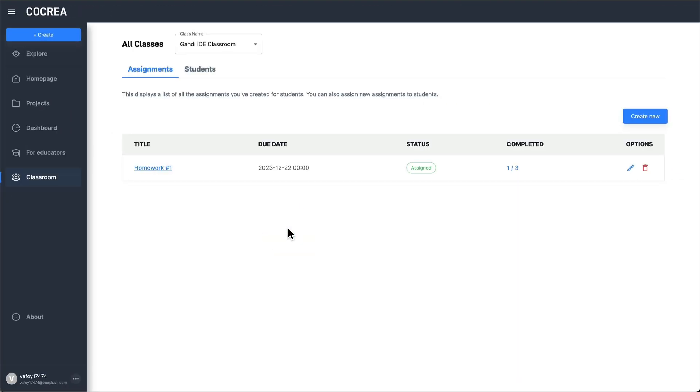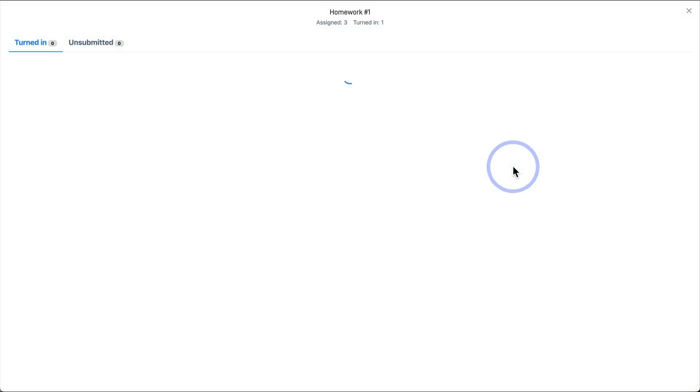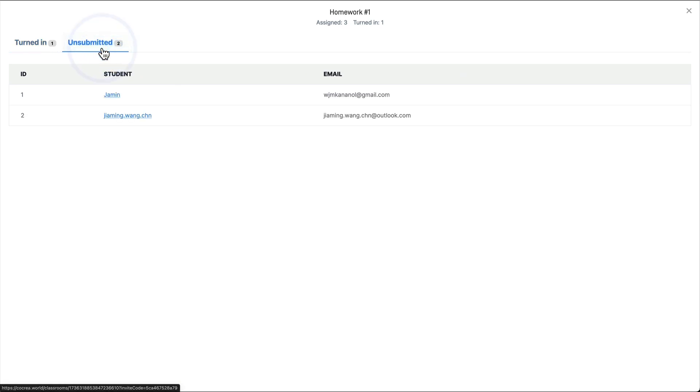Once the work is submitted, you as a teacher will be able to see it. You can also check the submission status of your students.